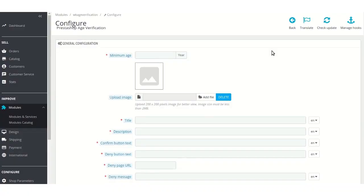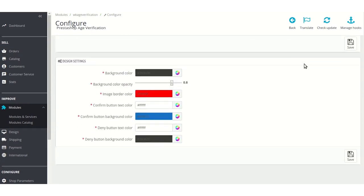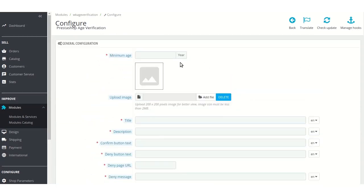The module configuration is basically divided into two parts: one is general configuration and the second is design settings. Let's start with general configuration first. Admin has to specify the minimum age of users required for browsing the website. Suppose admin has set 18 in this field.